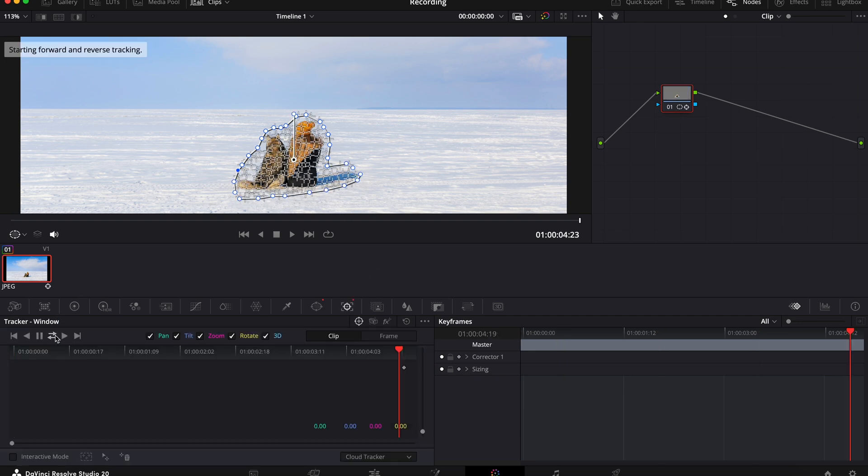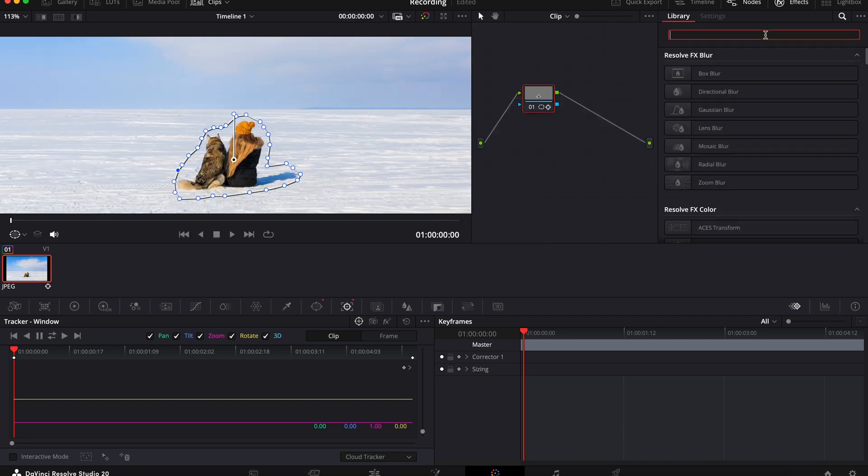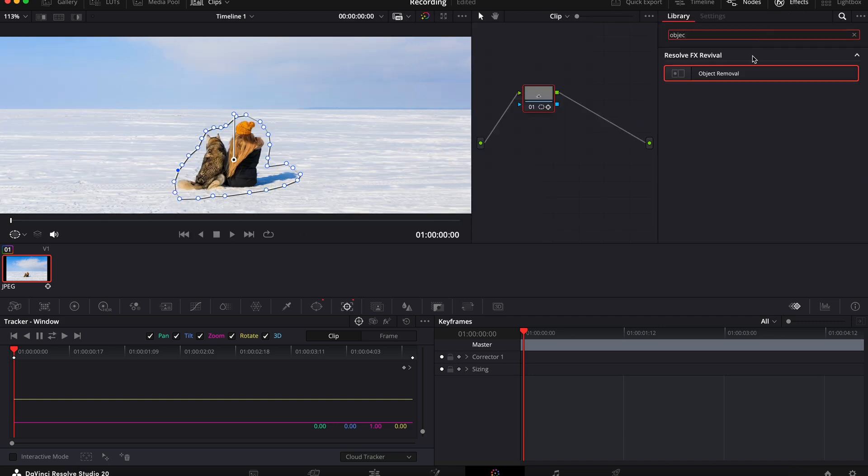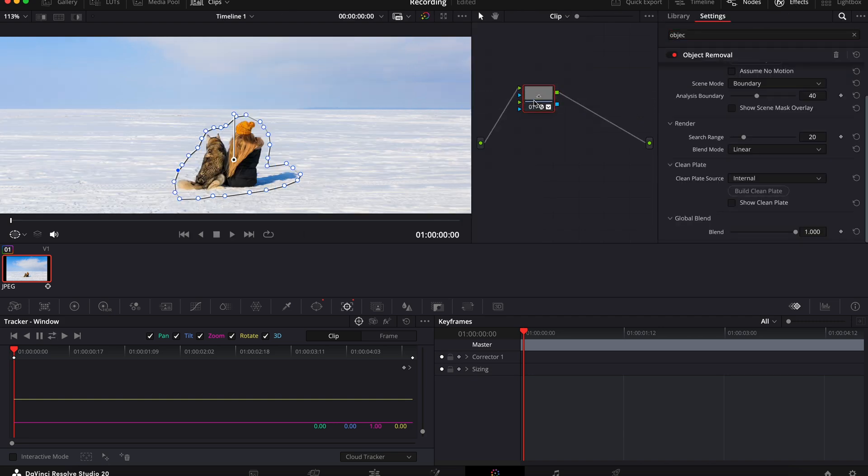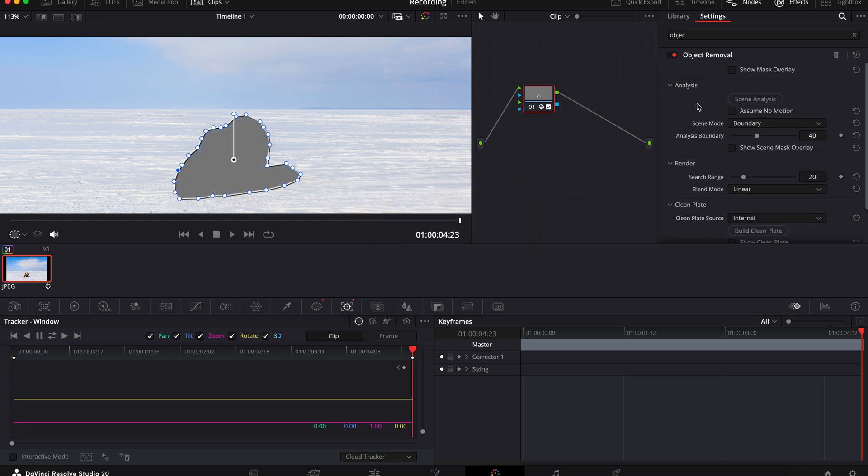Now you've done that, select effects over here on the right, search for object removal and drag this onto your node. Now hit scene analysis. DaVinci will either remove the object and fill in the background accordingly or it will just go grey.